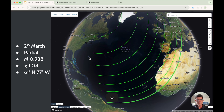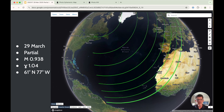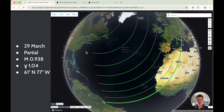Here's a globe view where the lines represent lines of equal magnitude of the eclipse. This outer line is the limit — if you're south of this line, say down in Mali, you would not see any eclipse at all. As you progress northwards and westwards, the eclipse magnitude increases, reaching a maximum somewhere up here at 61 degrees north, 77 degrees west.